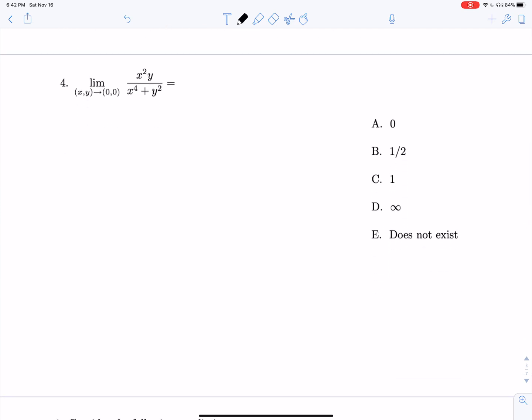Number four: we're looking for the limit as x and y both approach zero of xy² over x to the fourth plus y squared. If we plug in, we get zero over zero, which is no good. There's no real 3D version of L'Hôpital's rule, and factoring doesn't seem possible, so let's apply the two-path test.